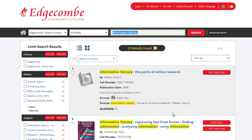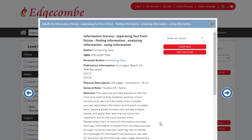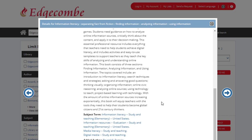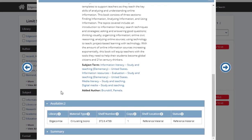For additional information, simply click on the title. When you scroll down to the bottom, you will see information about the library — it is located at the Edgecombe Tarboro Library. You'll also see the material type, the shelf number or call number, the number of copies, the shelf location, and status. This book is a reference material, which means it is located in the reference section of the library.